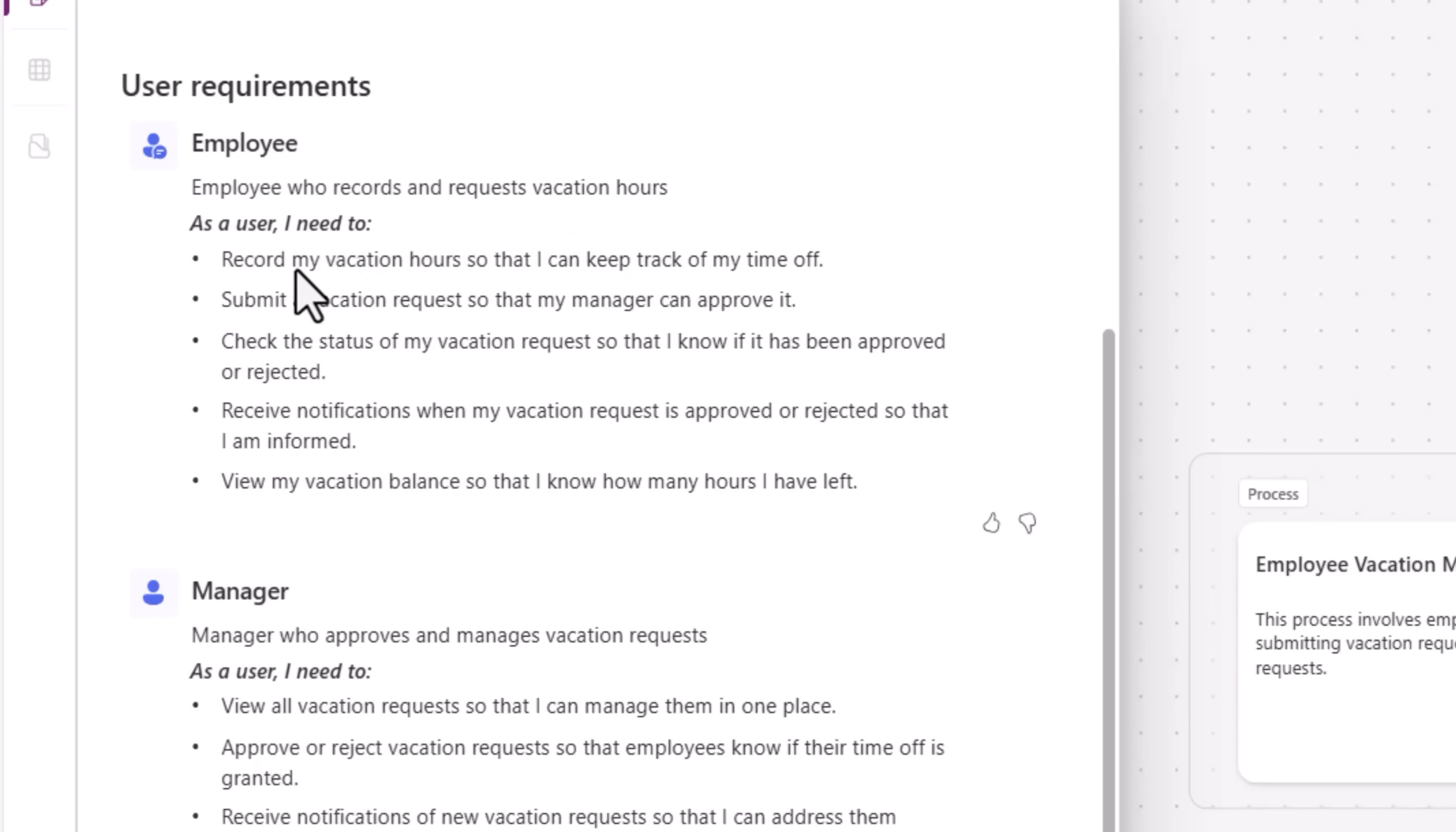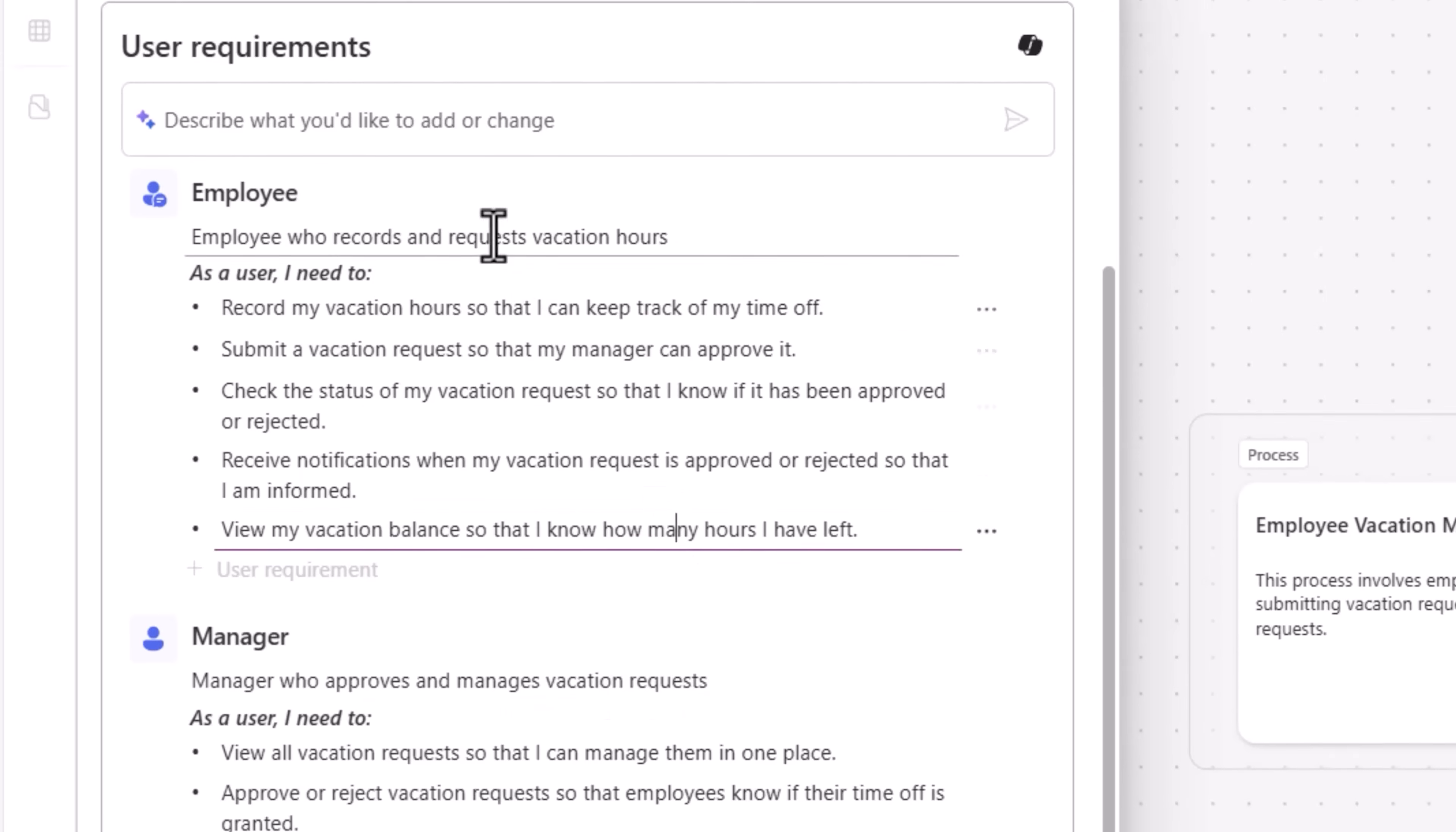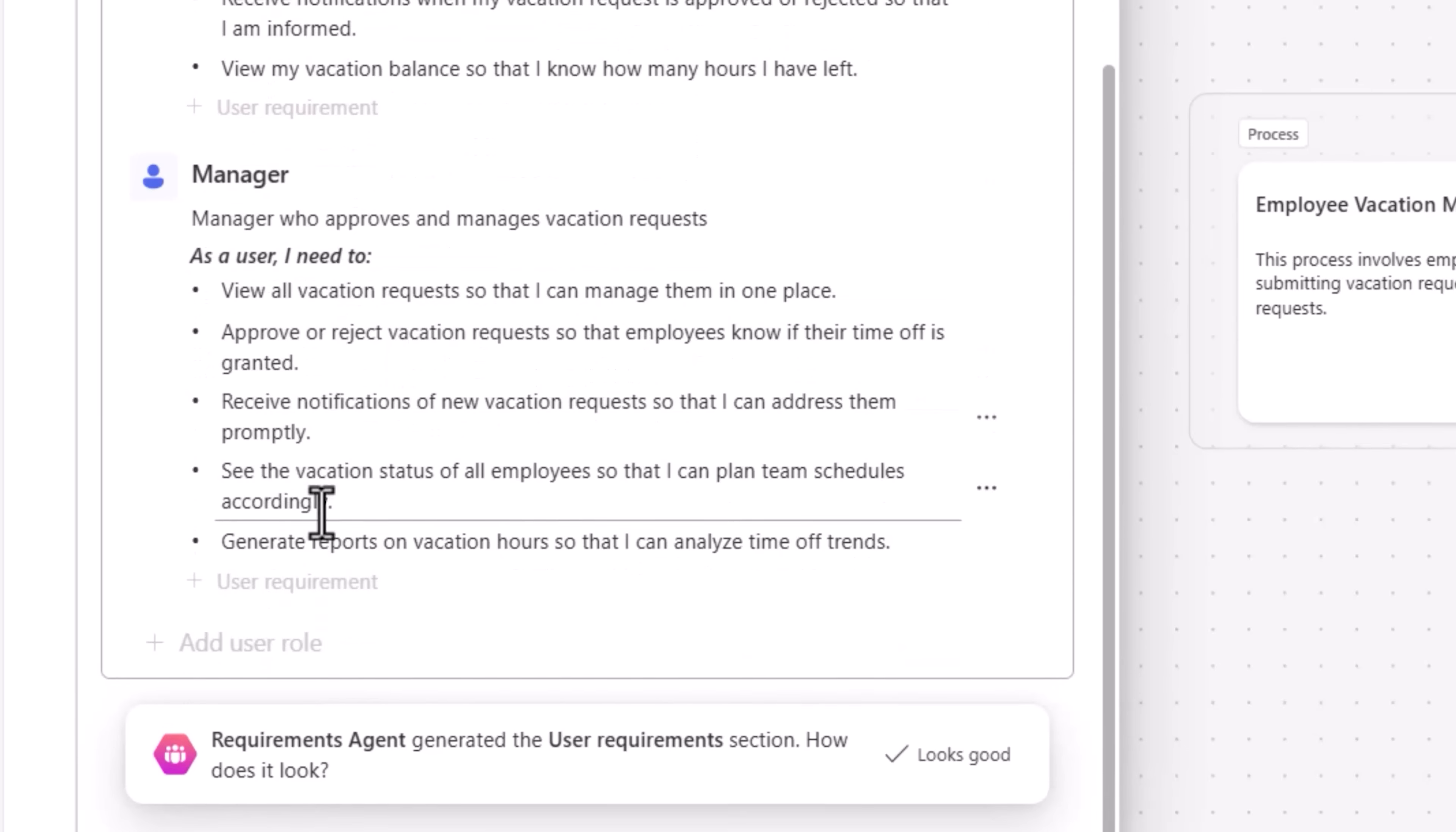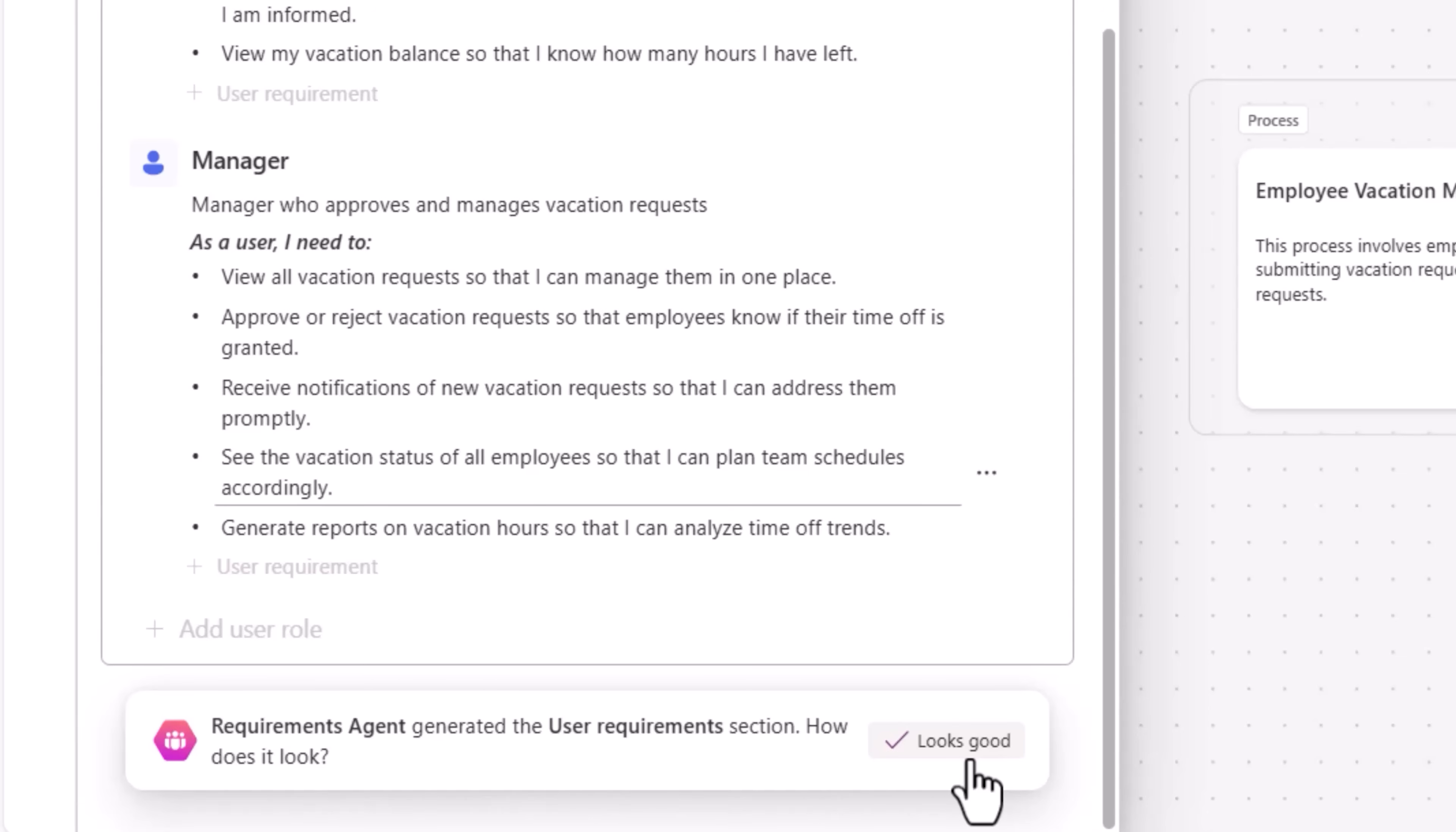For my use case, there are two roles identified: employee and manager. Each user role includes a description and user needs. All of this is fully customizable. I can click on edit and make changes directly in line here or continue engaging with the co-pilot to make modifications. I can add new user roles, update existing user roles, delete user requirements, and more.